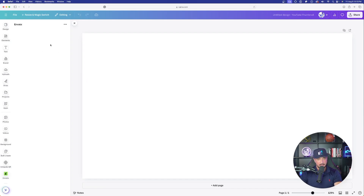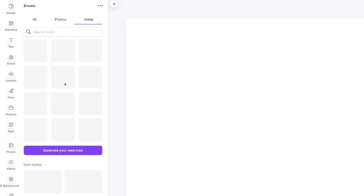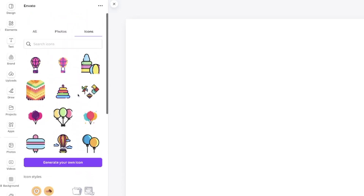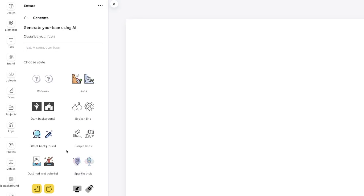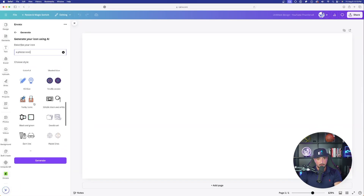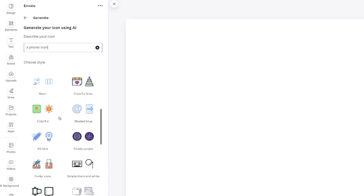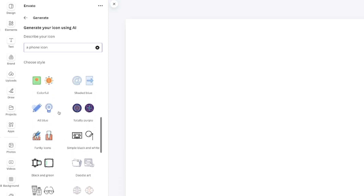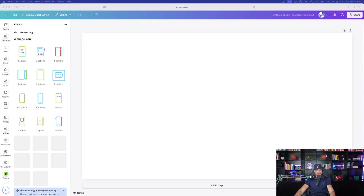On the left-hand side it populates with all the options from Envato. I can scroll through the icons and pick any one I want. Now here's where things get fun — select 'Generate Your Own Icon,' powered by AI. In the prompt bar at the top, type in what you're looking for — let's do 'a phone icon.' Then select a style from the list on the left; let's go with the neon one. Then simply select 'Generate.'